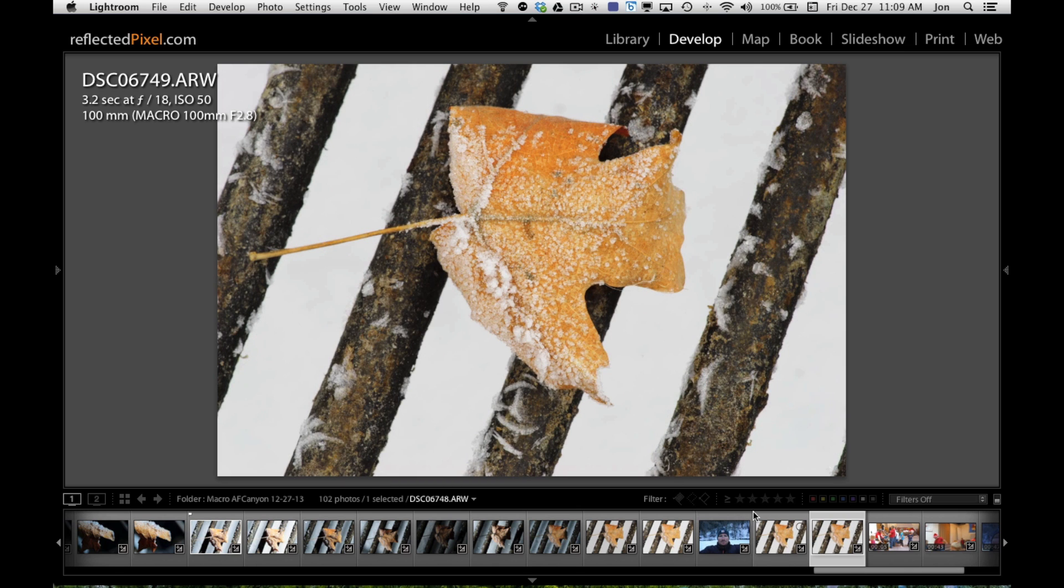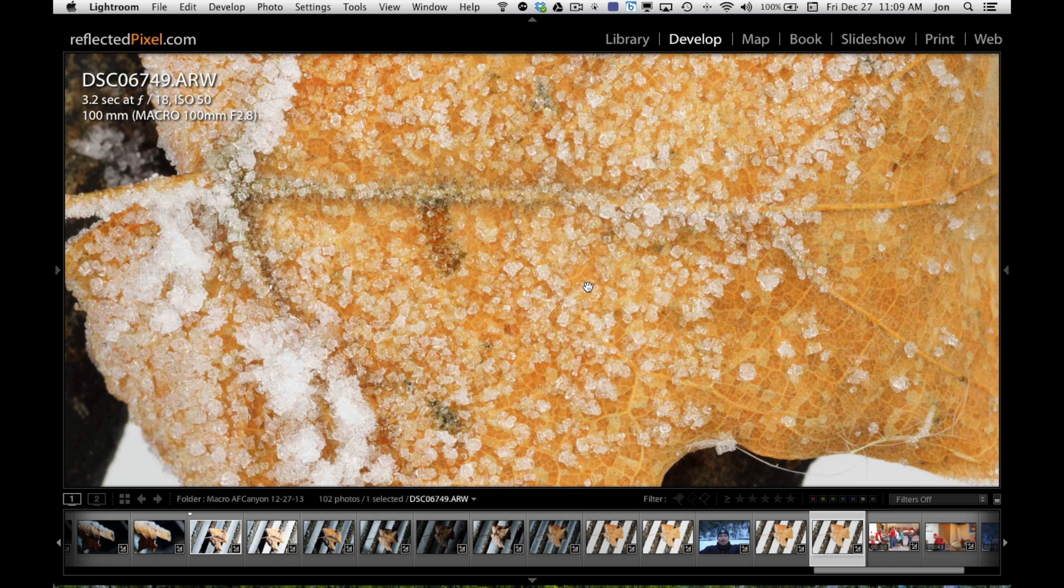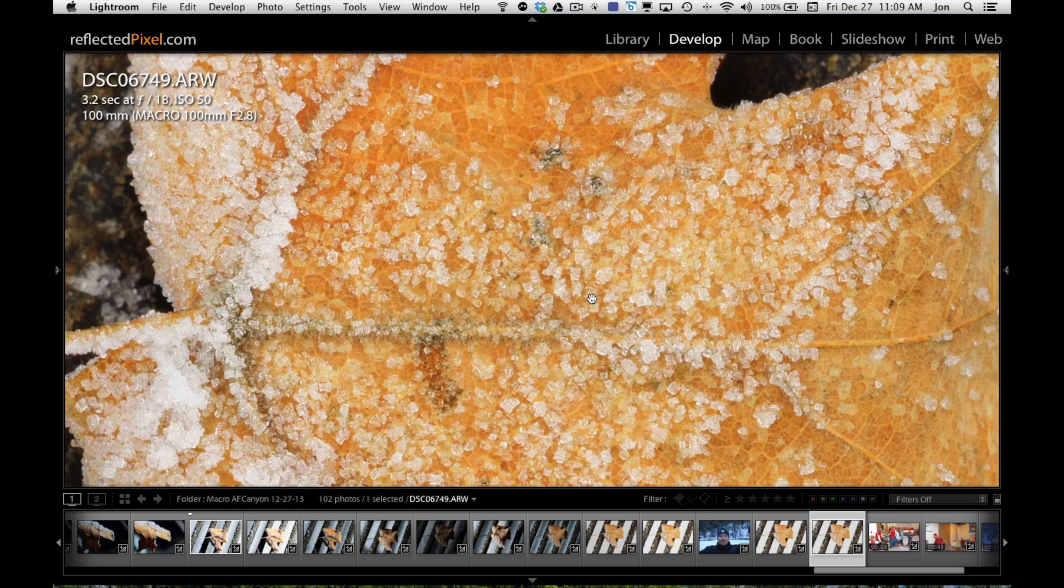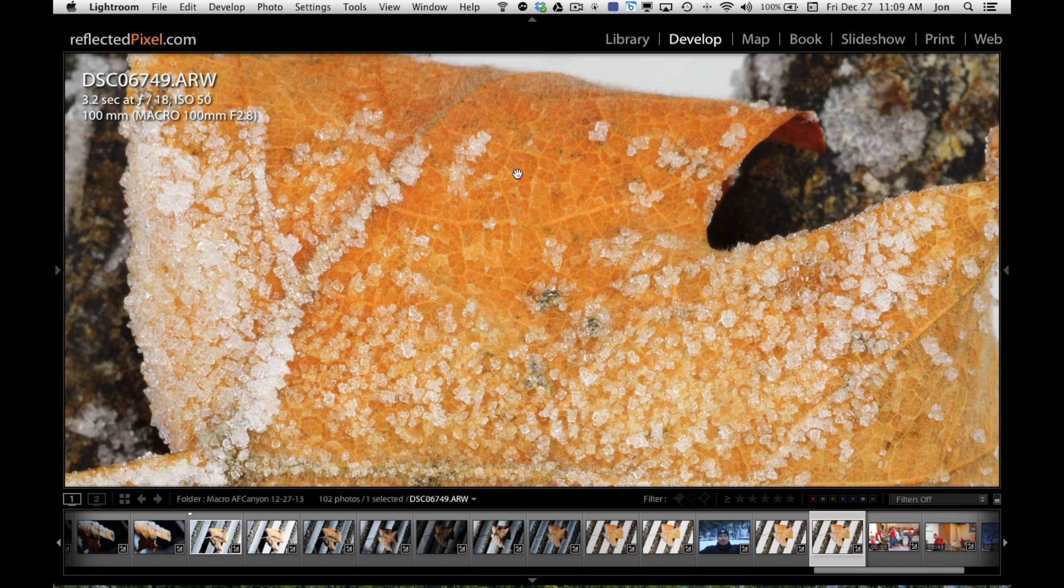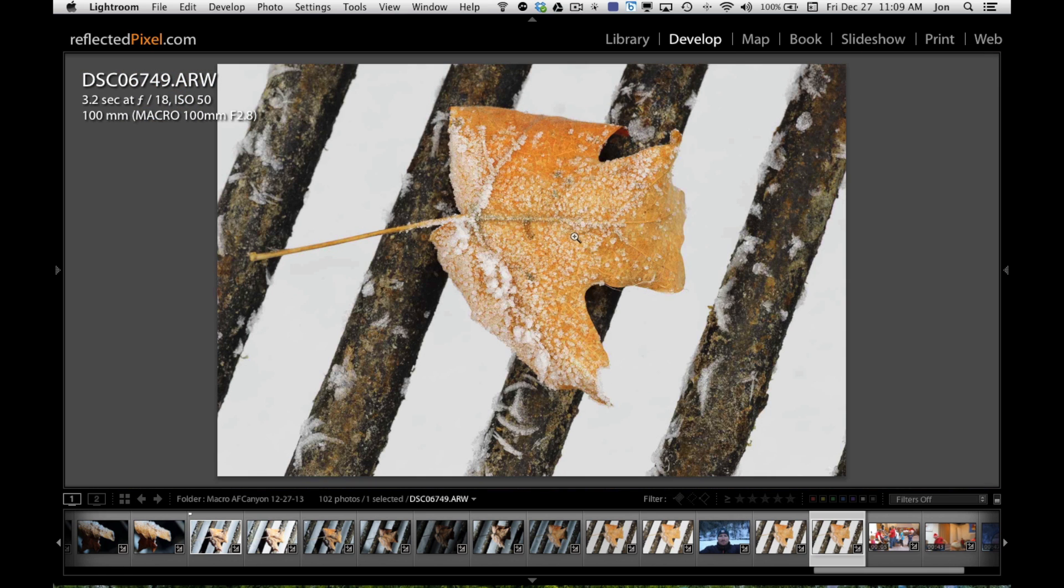Here's a couple shots at the end without the flash. Again, this is 3.2 seconds so a very long shutter speed, but everything was pretty much rock solid. Look at the kind of detail we're pulling out of that. Pretty incredible if you ask me.